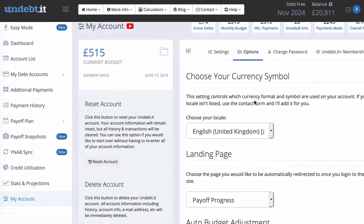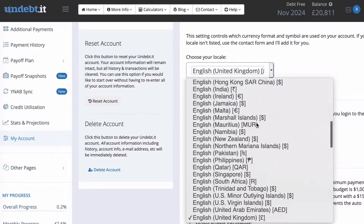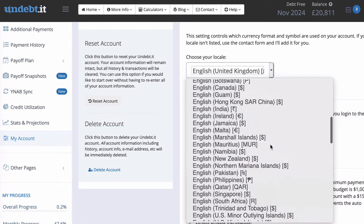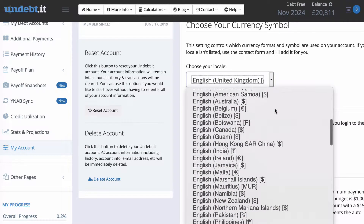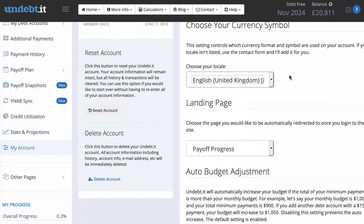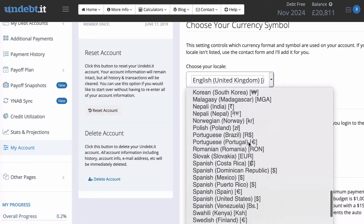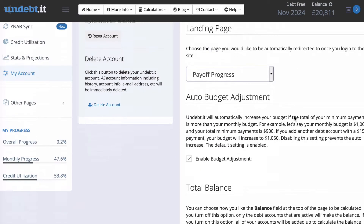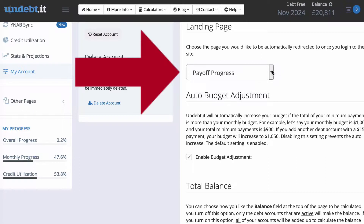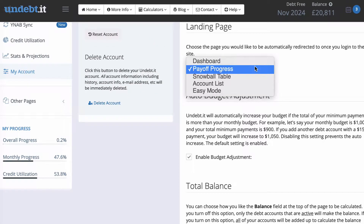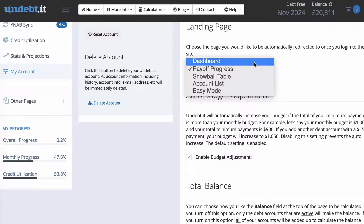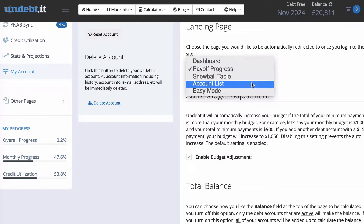Then we go to Options, and here you can enter any currency you want, so this software will work for you wherever you are on the planet, unless you have a very unusual currency not listed. You also have a drop-down menu to set your landing page — I have mine set to Payoff Progress, but you can set it to the Dashboard, the Snowball Table, Accounts List, or Easy Mode.